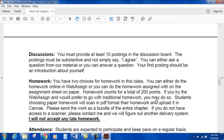Discussions: you must provide at least 10 postings on the discussion board. The postings must be substantive — not simply saying 'I agree.' You can either ask a question about the material or answer a question. Your first posting should be an introduction about yourself.